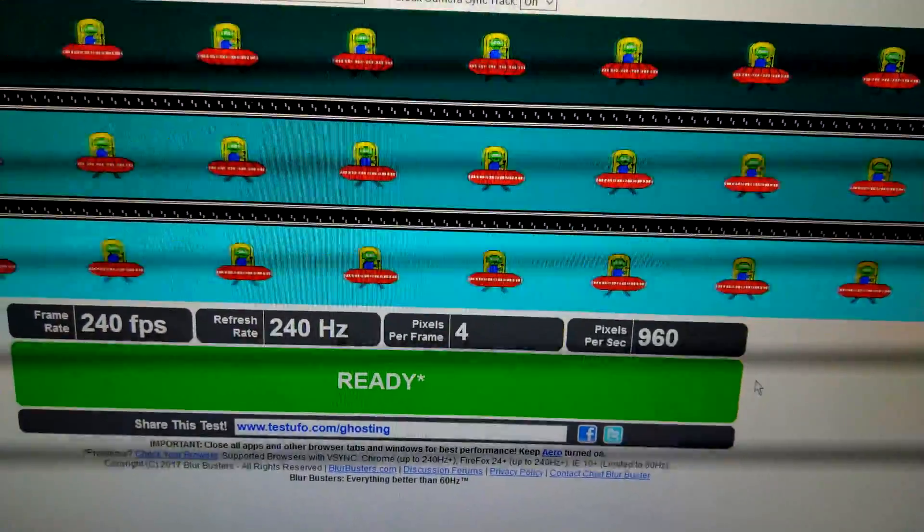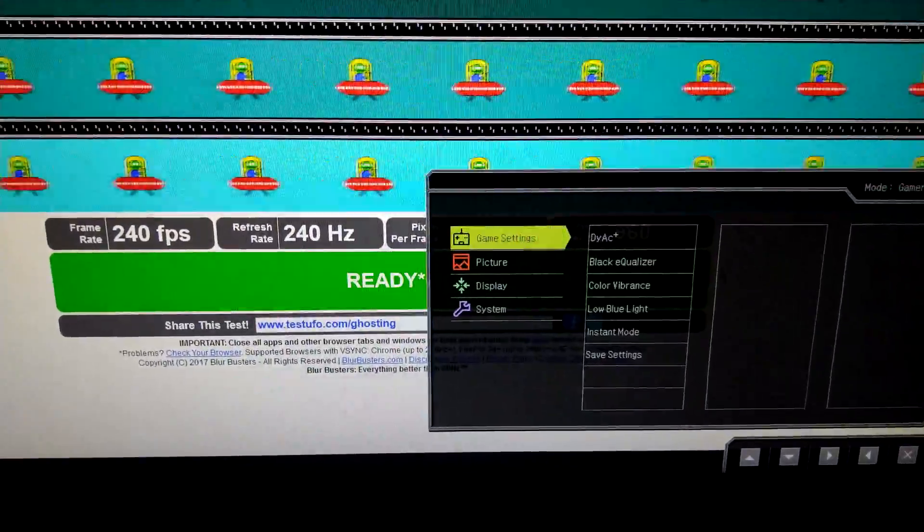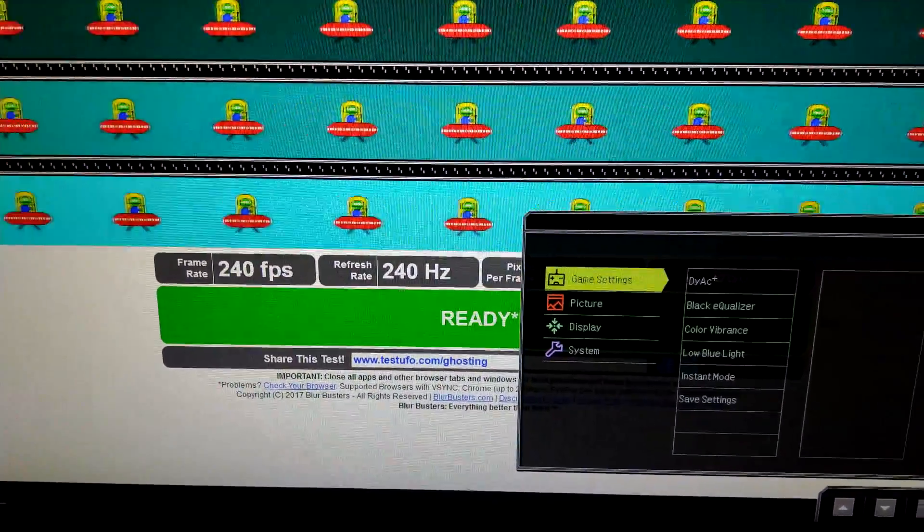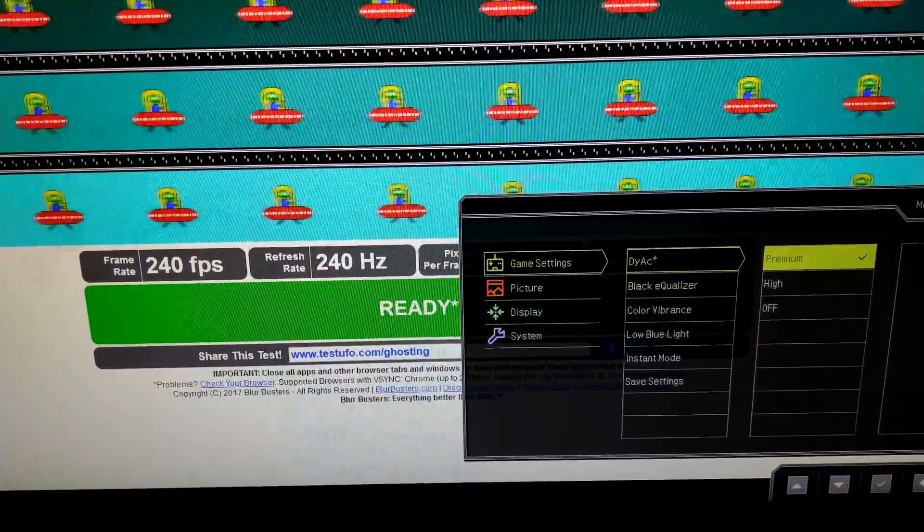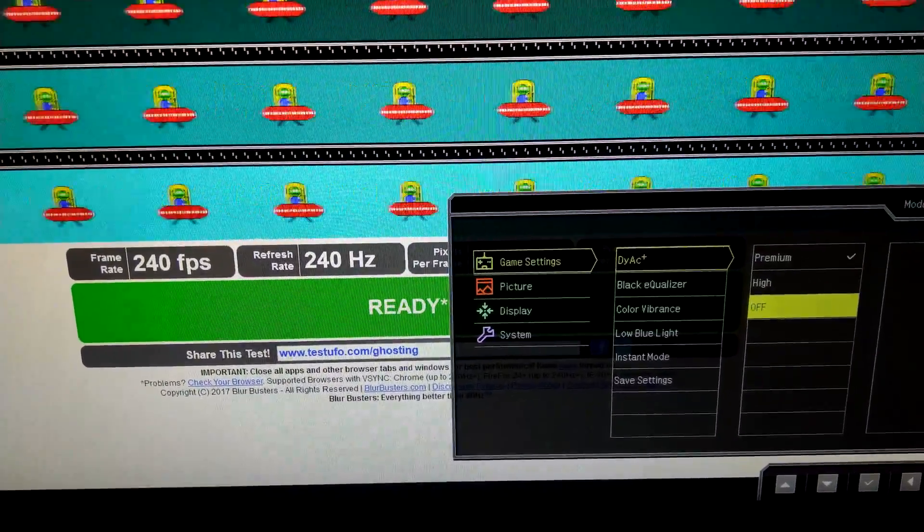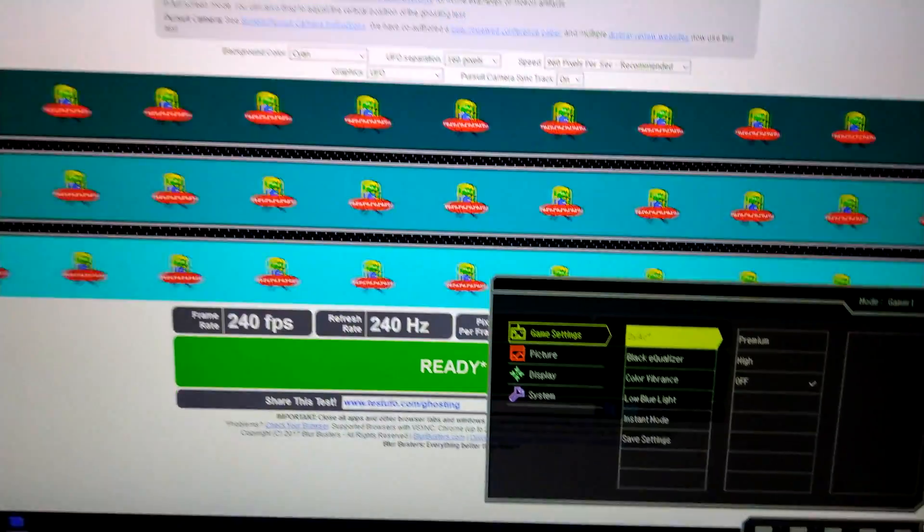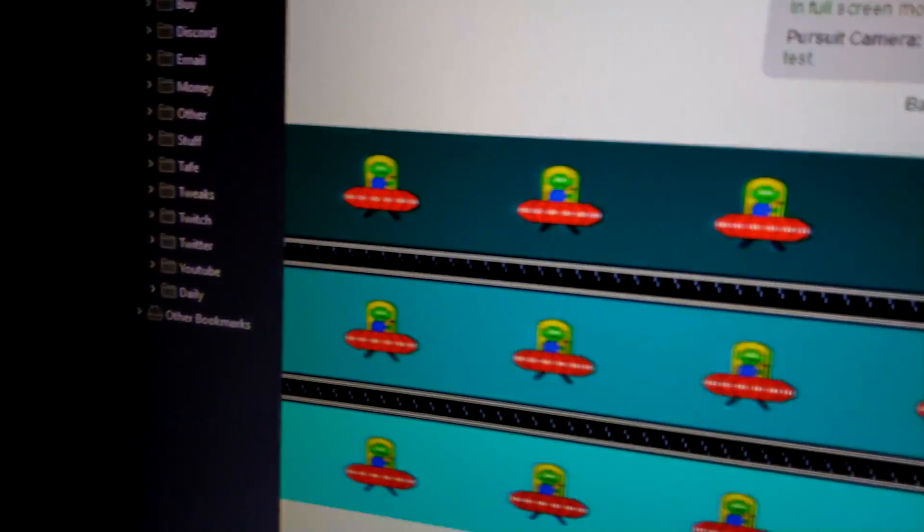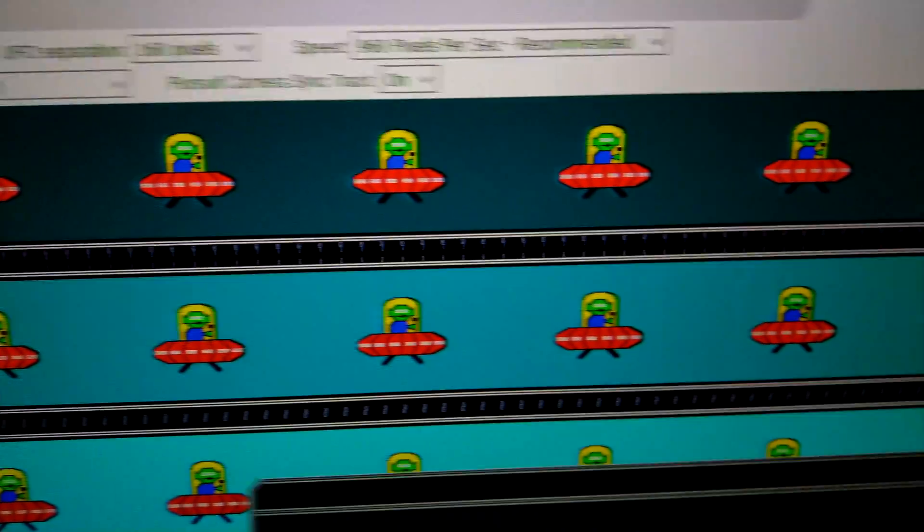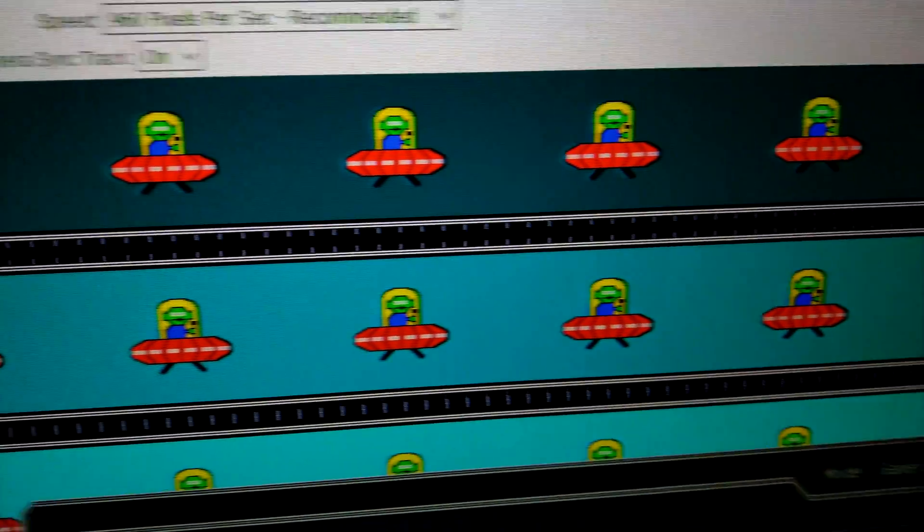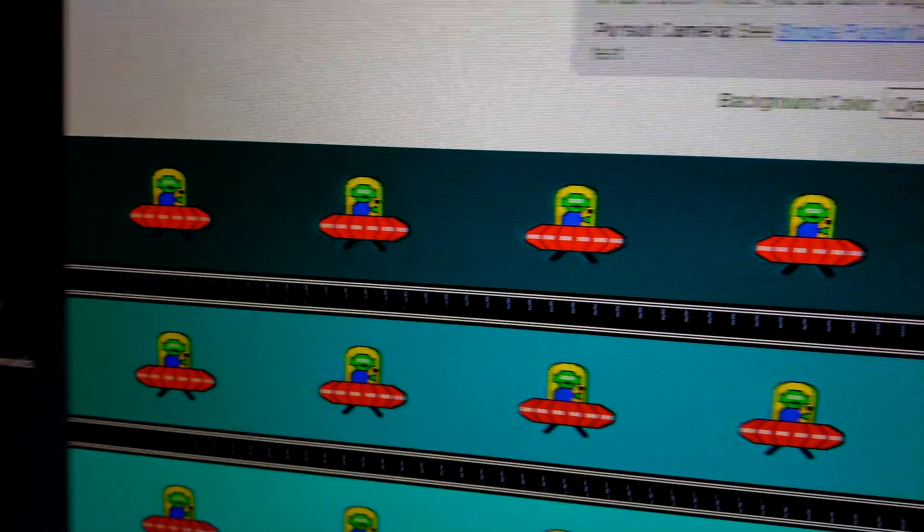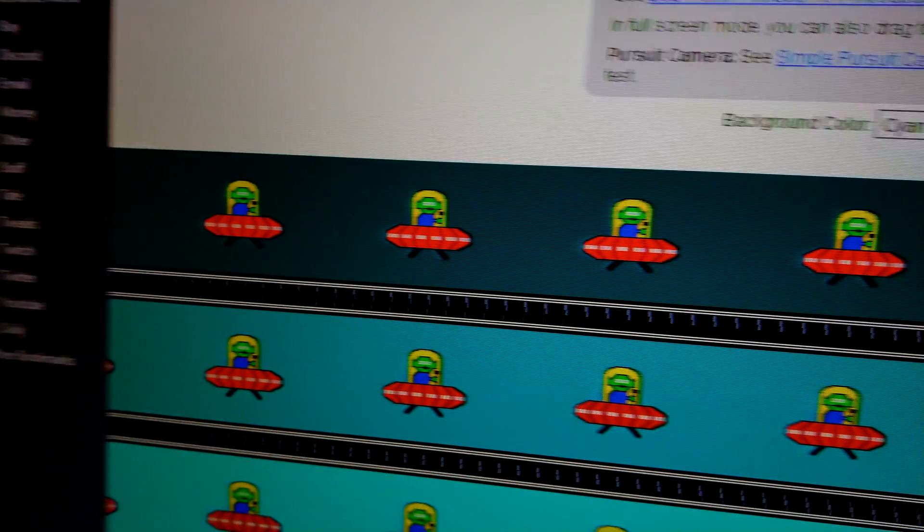Let's go ahead and turn Dyac off, what it would look like on a normal monitor without this fantastic strobing feature. Turn that off, screen's flickering, the beast is turning it off. You'd never want to do that on this monitor, you'd be stupid to turn it off. And you can actually kind of pick it up with the camera, it's blurry as hell. You follow that UFO, it's just not a clear image.